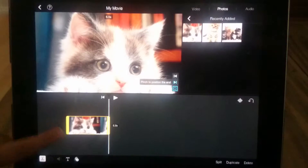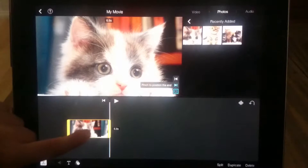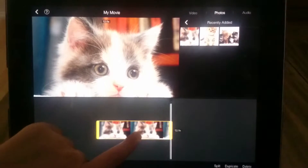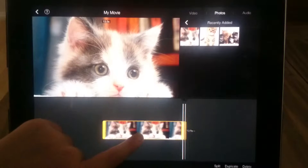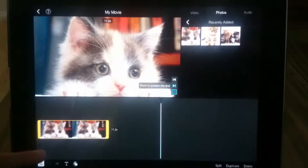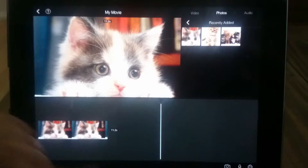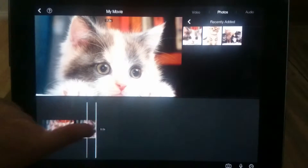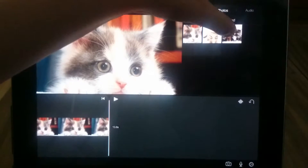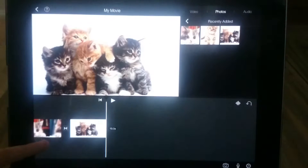Then if you tap it, you've got these two yellow thick bars on each side. If you hold one, you can make it bigger, smaller, and longer. I'm going to do that. And if you tap the screen somewhere, it will confirm that for you. Then if you click another photo, it will add another photo for you.